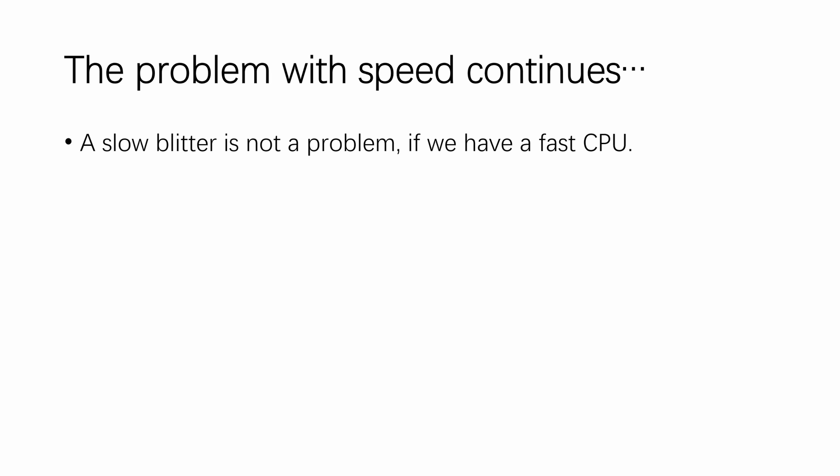And it doesn't stop there. If the blitter is slow, it won't be such a big problem if we have a fast CPU, because it's a nice bonus, right? Other 8-bit systems don't have a blitter at all.